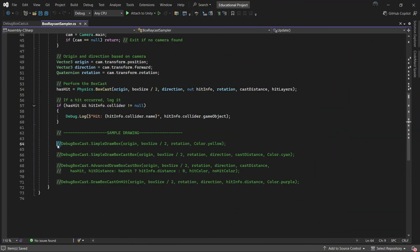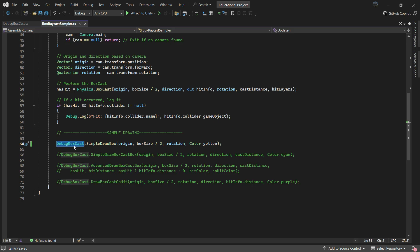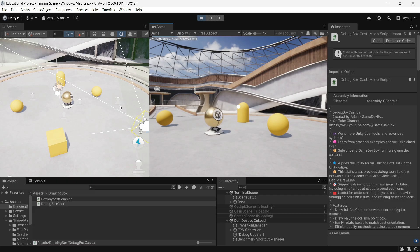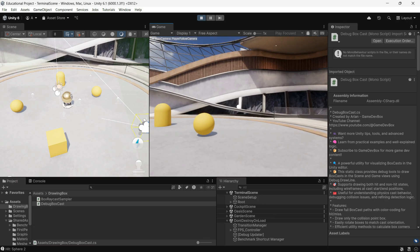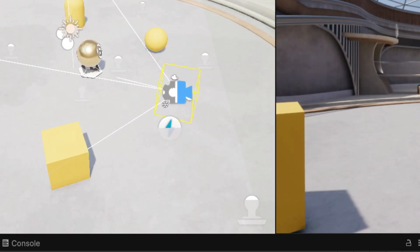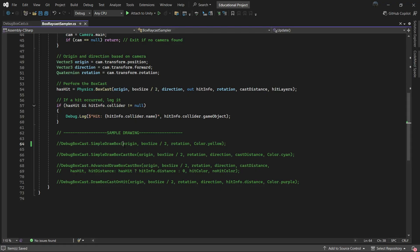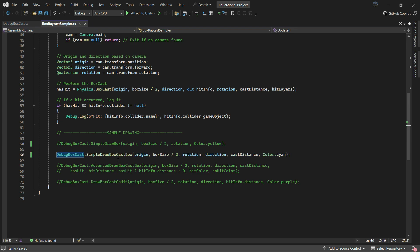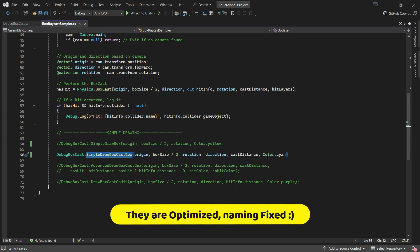Here's how you use them. SimpleDrawBox just draws a box at a given position - it's not for hit detection, it just shows the box visually. SimpleDrawBoxCast takes the origin, size, rotation, direction, distance, and color, and shows the box being cast. It's simple to use and works really well.